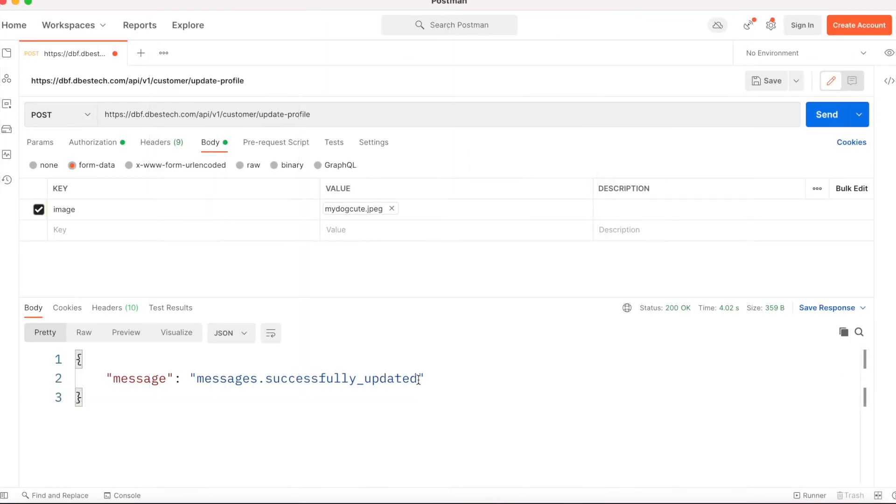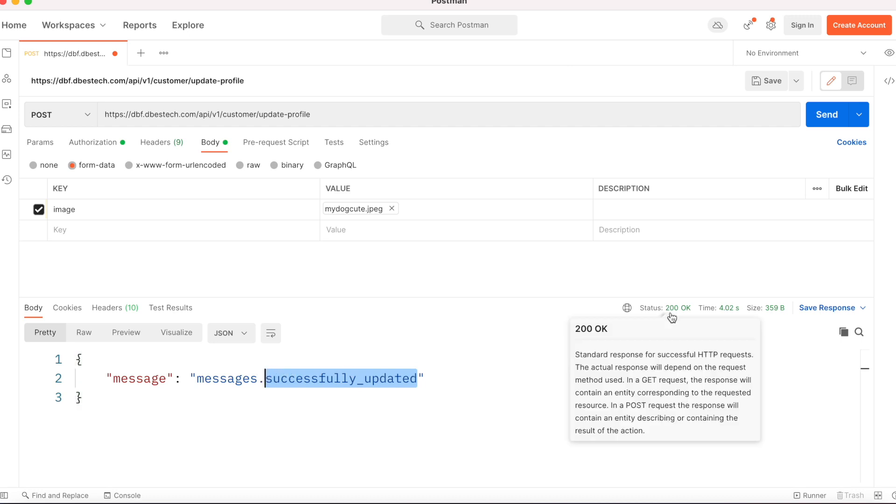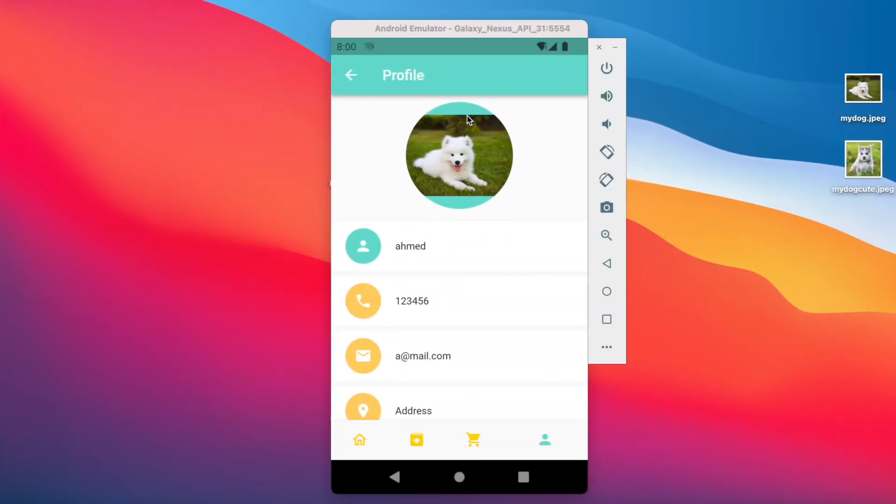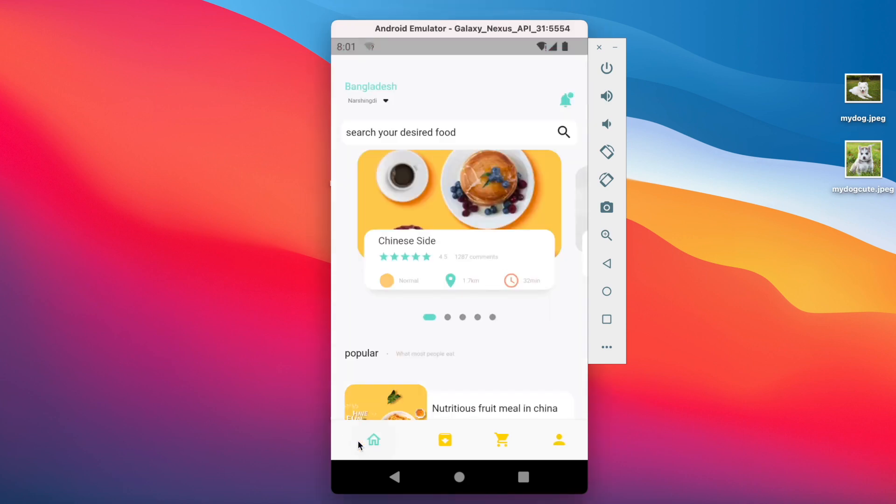It says successfully updated and we see status 200. Now we'll confirm this in our app. The app didn't update automatically, so we have to refresh it.